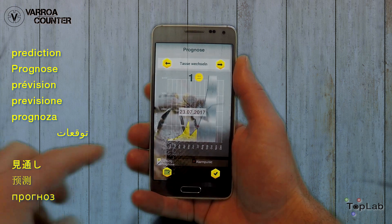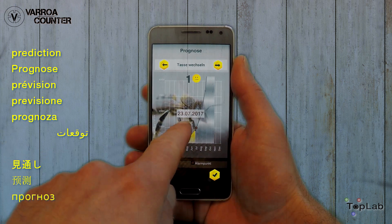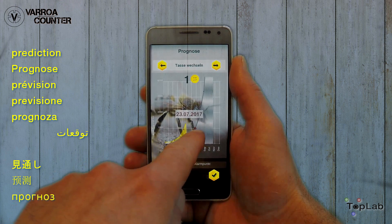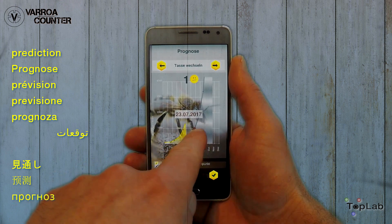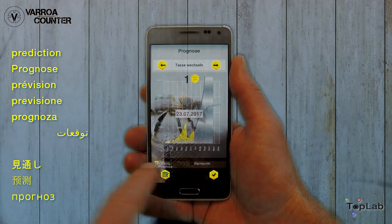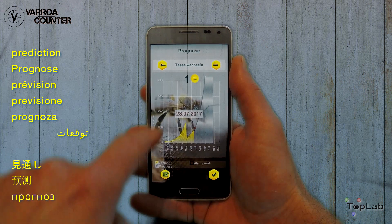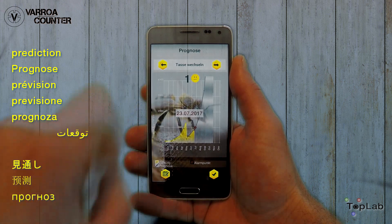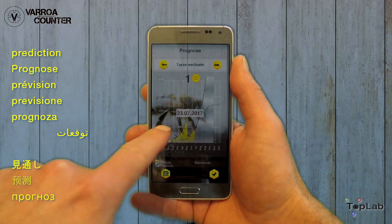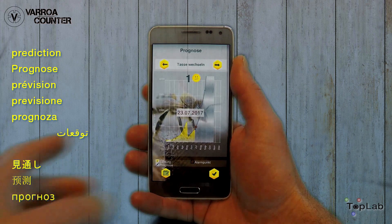If you have conducted enough counts, the data stock for the hive can be visualized. In the case shown, we see a yellow coloring because a critical mite population is expected within the next 30 days. A possible break-even date is also given, and we can set a calendar event to have a reminder for more detailed investigation on that day.